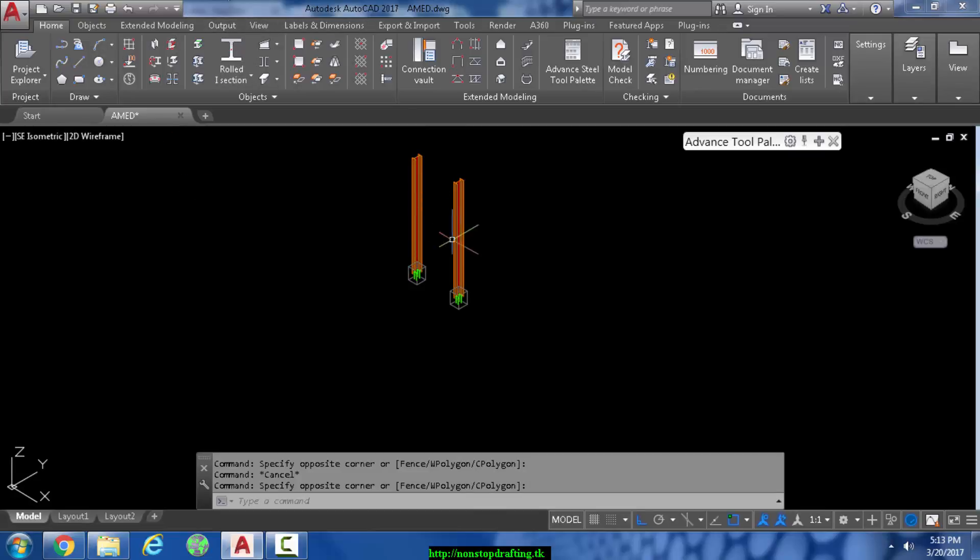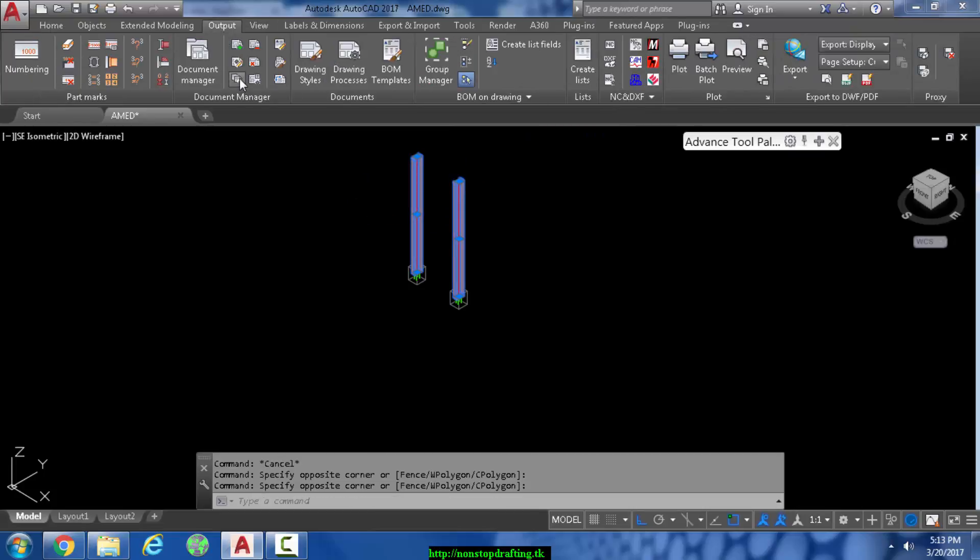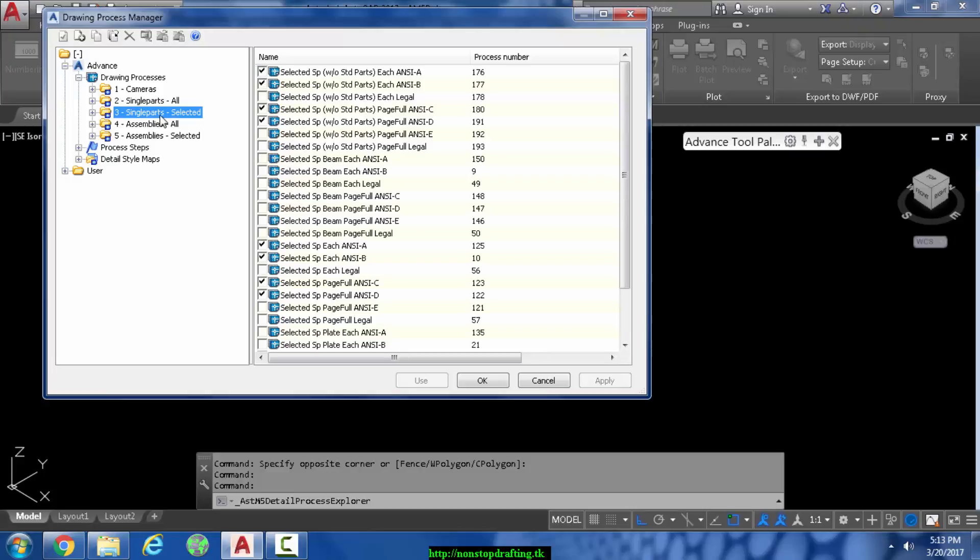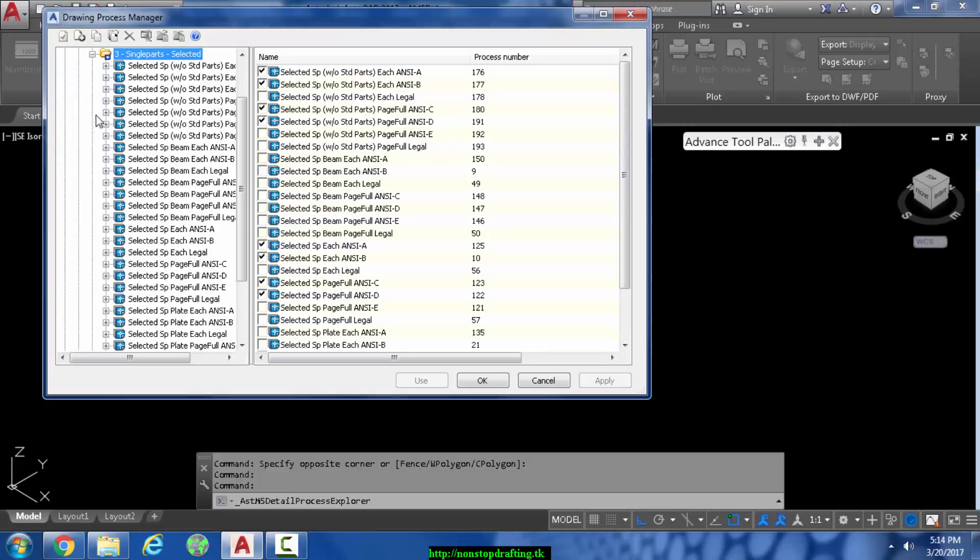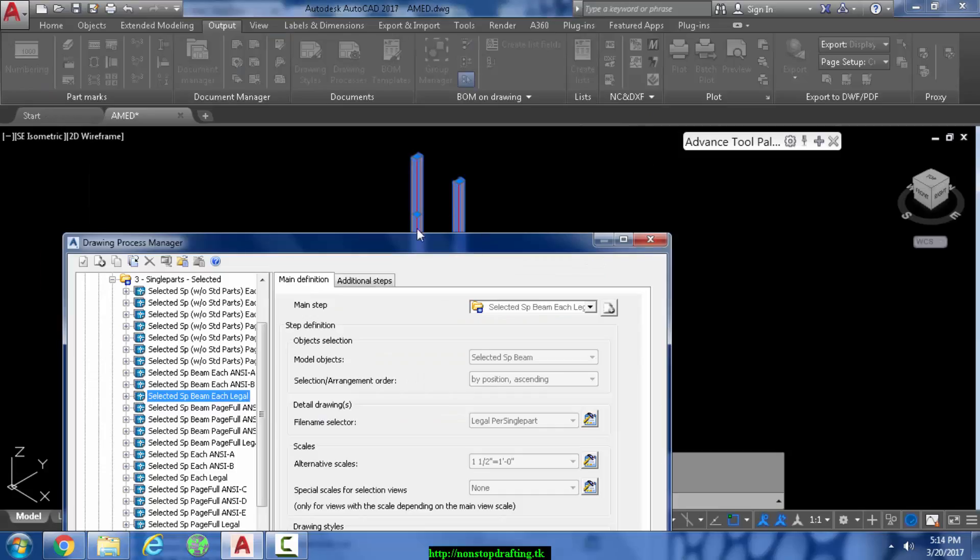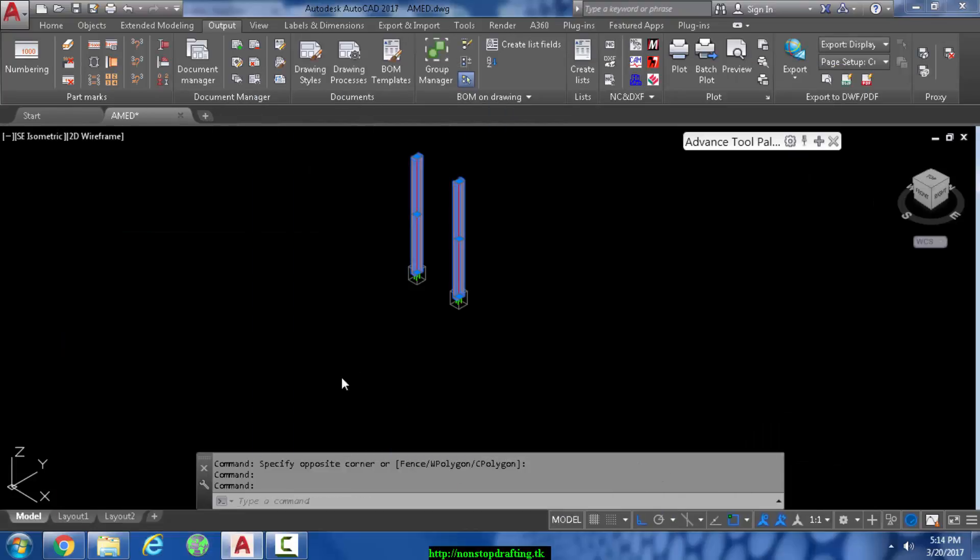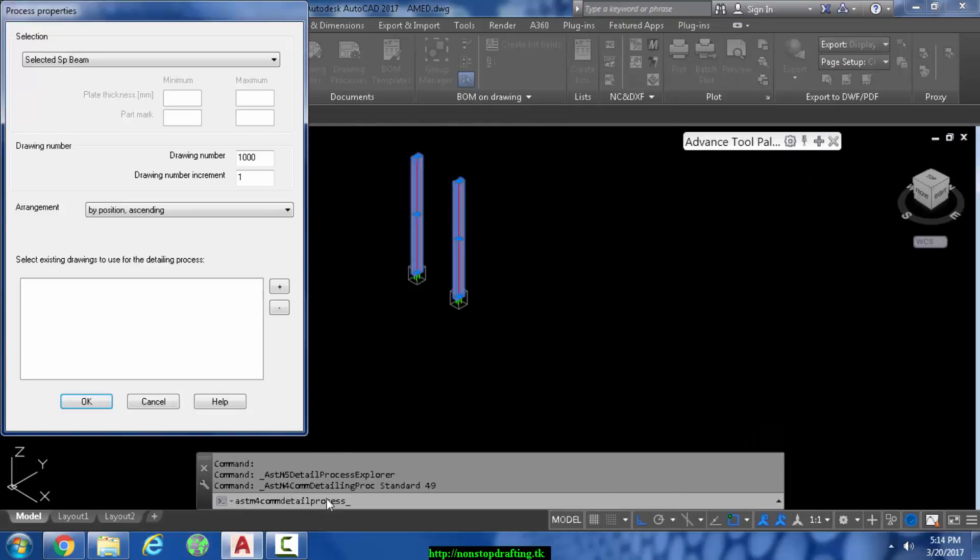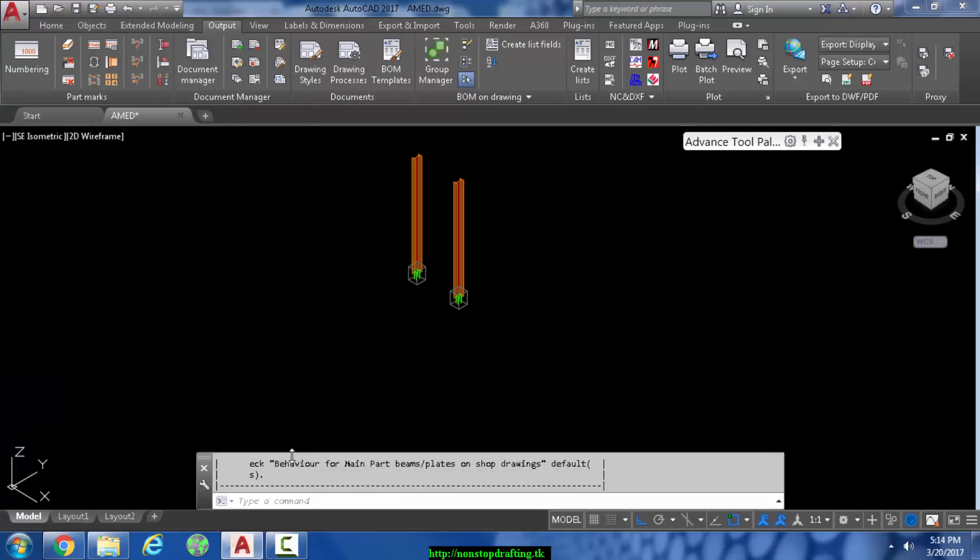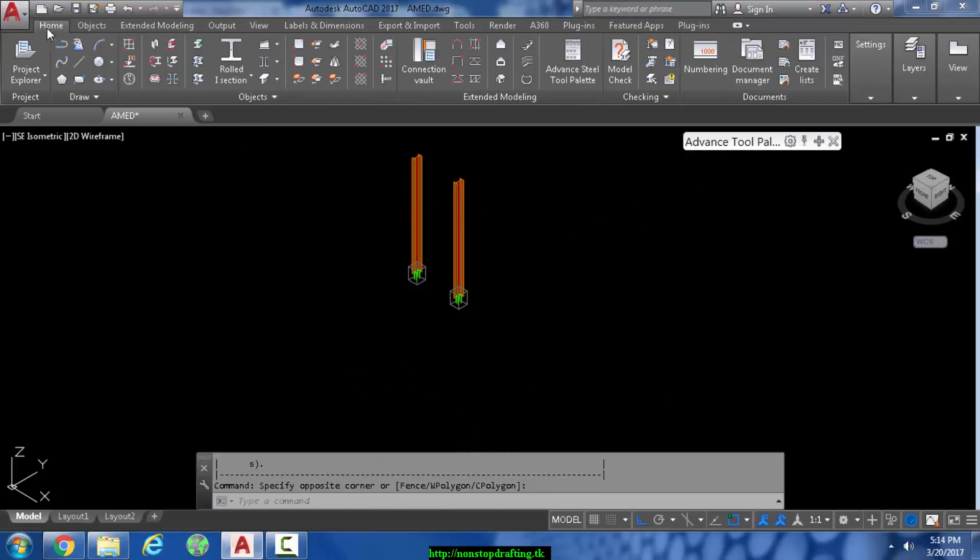If we try to use the drawing processes to make single part drawings for the columns right now, I'll show you what happens. If you use this menu, you get this error. Now to get past that error, here's what you're going to do. Go to the Home tab.